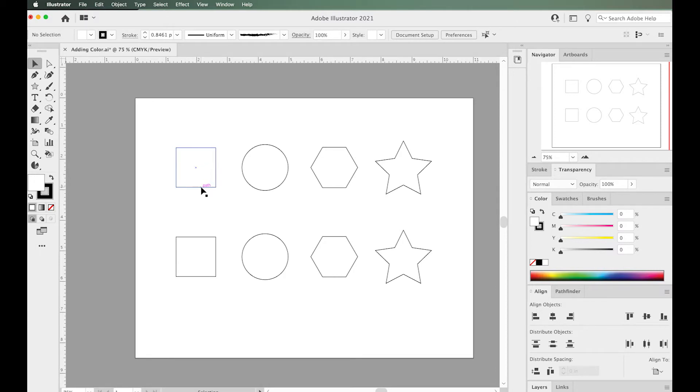There are many different ways you can change the stroke and fill in Illustrator, and I'll show you all the different areas where you can do that.